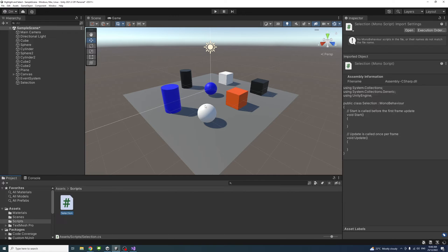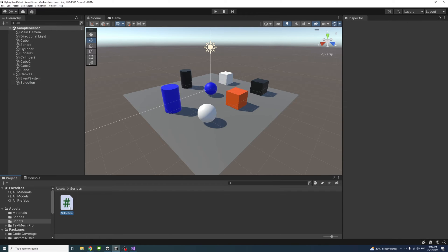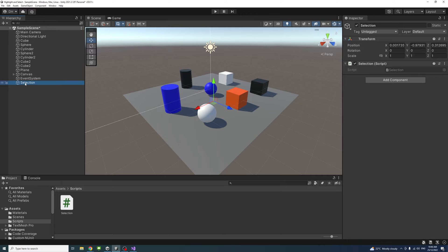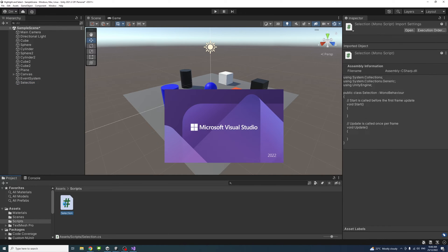Once the C# file is created, I'll drag it to the Selection empty game object. Click on it to make sure it's there, and I'll double click on the script to open it in Visual Studio.